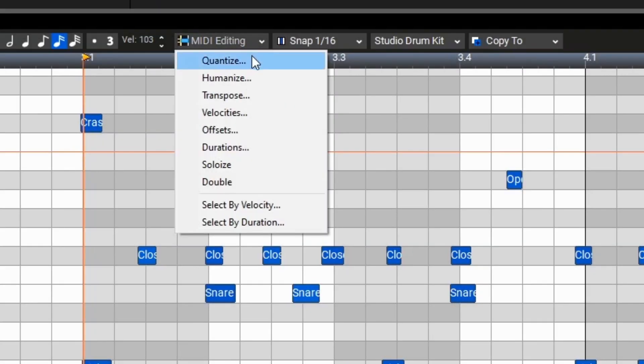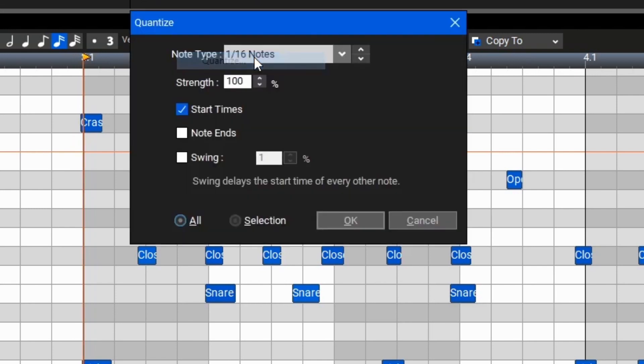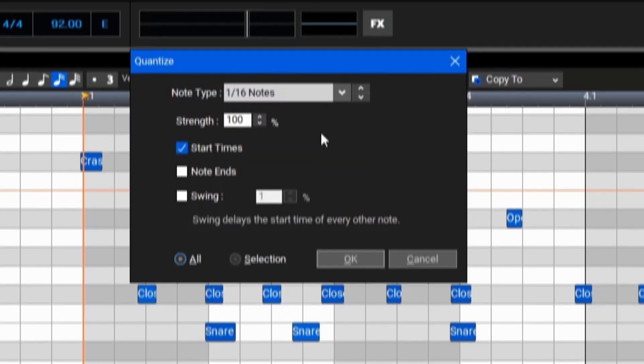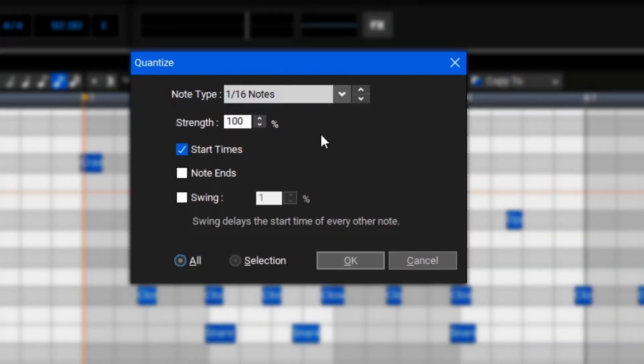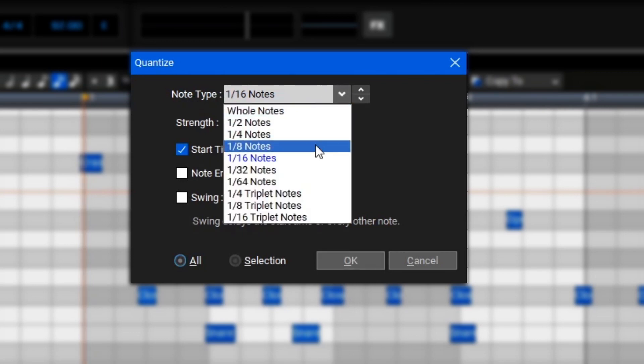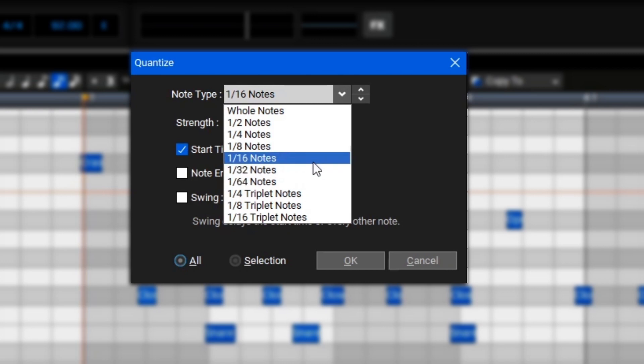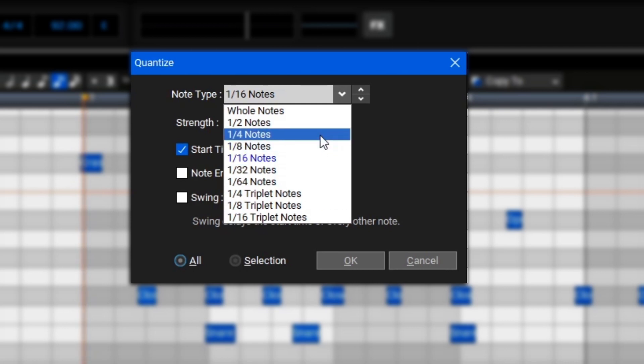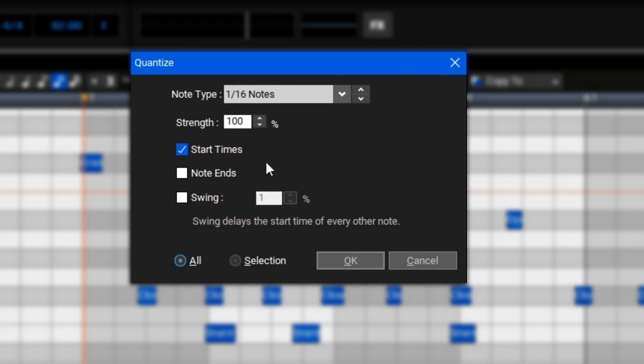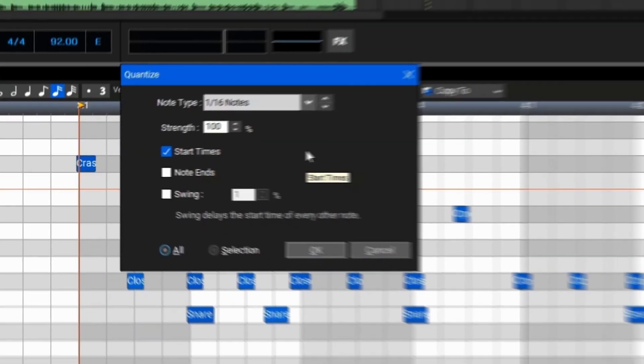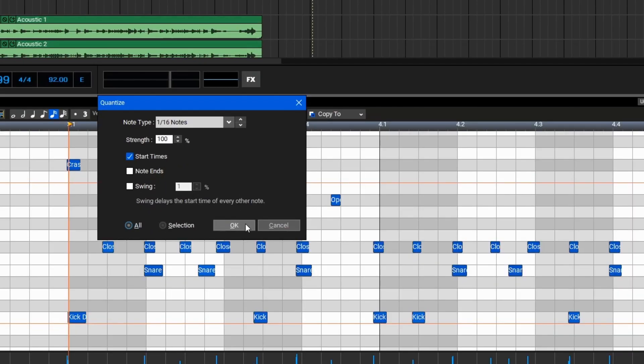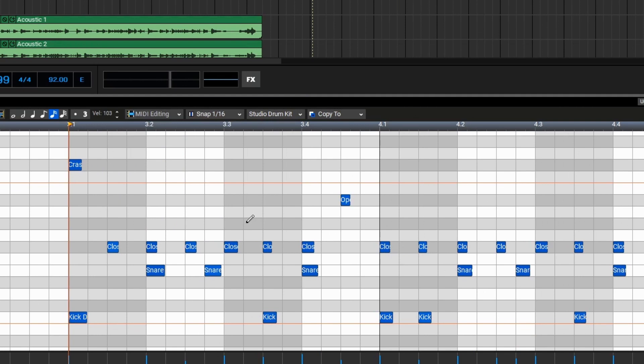This will open the quantize window which has quite a few functions but we'll only need to worry about the note type for right now. If we open up the note type you can see all of the different note values available. In my case my performance consists of mostly 8th and 16th notes so I'll use 16th notes. Generally speaking, the best way to find what value you should use is what is the smallest value in your performance. In my case it's 16th notes. So for example, if your performance consists of mostly quarter notes but has a few 8th notes, you'll go with 8th notes instead. We can select 16th notes here and these settings in the middle we won't need to worry about as we'll be covering all the advanced features of the MIDI editor later. Now that we've got that all set we can click OK and as you can see MixCraft has now snapped all of these perfectly in time.